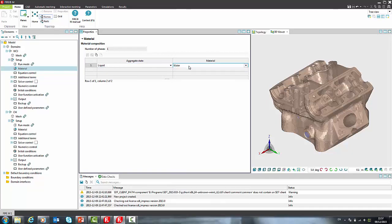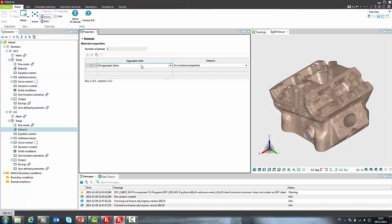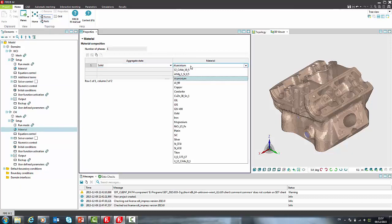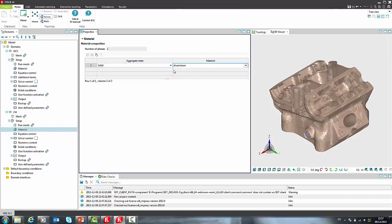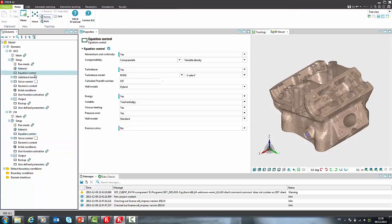For cylinder head we will use aluminum. When solid material is selected, we display in equation control only equations that are relevant for selected material. So in case of solid material we solve only energy equation, while in case of fluid material we solve full set of equations for turbulent flow.